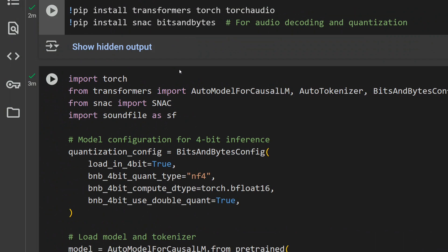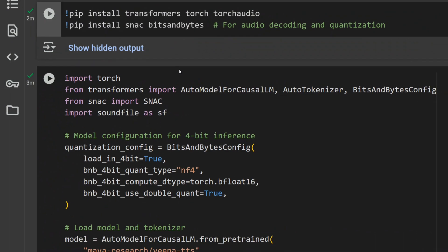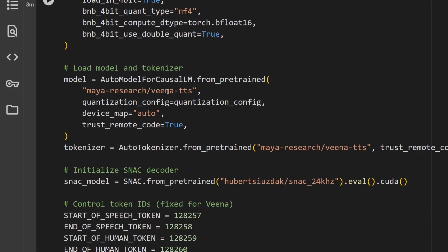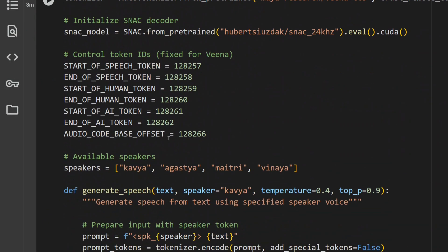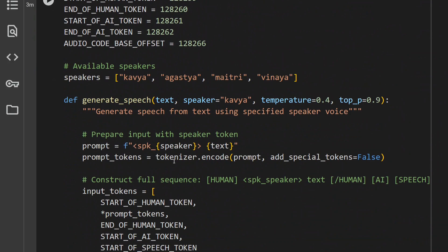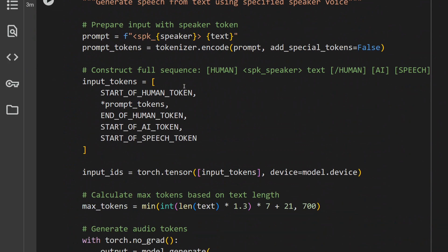They have also provided the code that I'm using here. I'm not going to explain the code — it looks quite similar to running any other LLM but a little different. There are four different types of speakers that the team has provided: Kavya, Agastya, Matri, and Vinay.